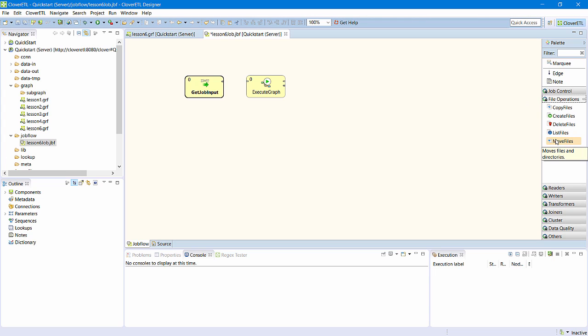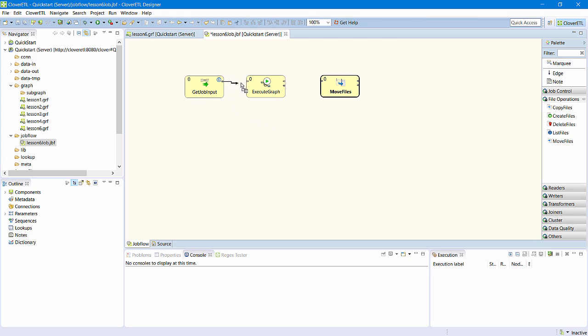I need a move files component to archive input files after processing. I'll connect these components with edges.